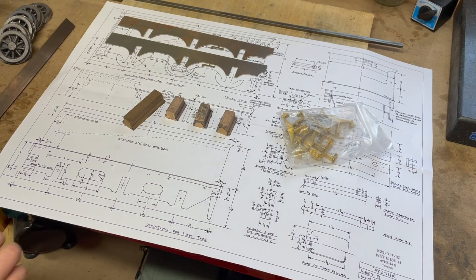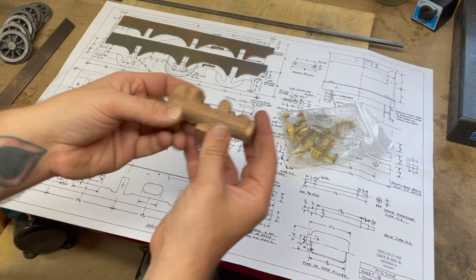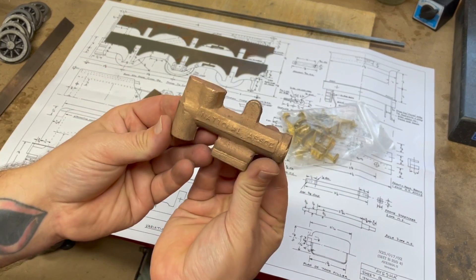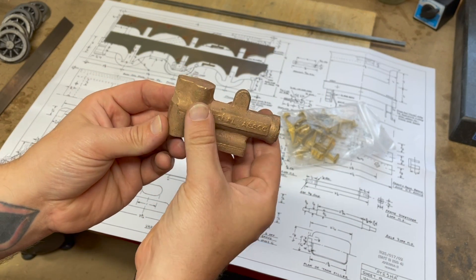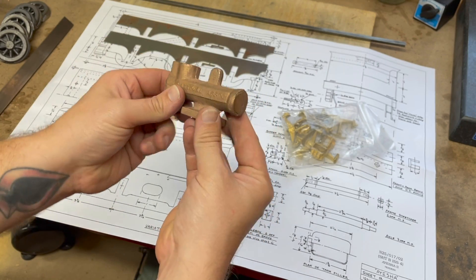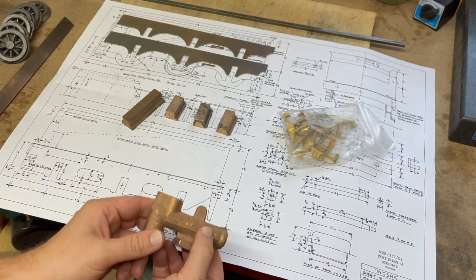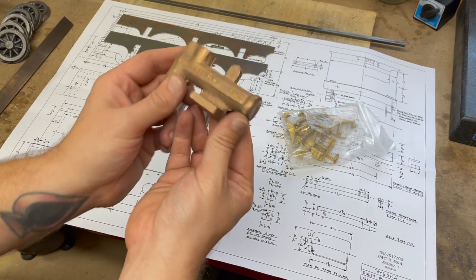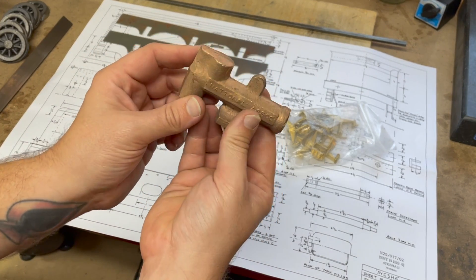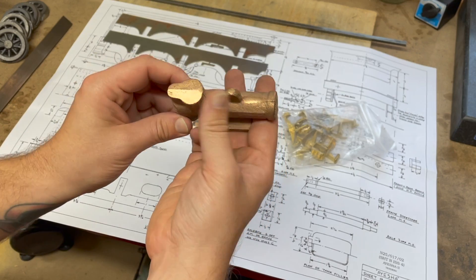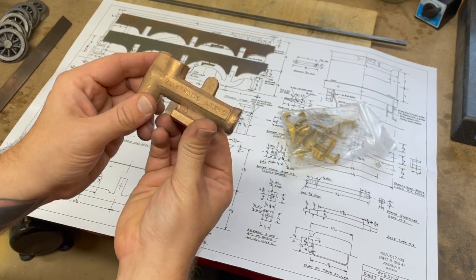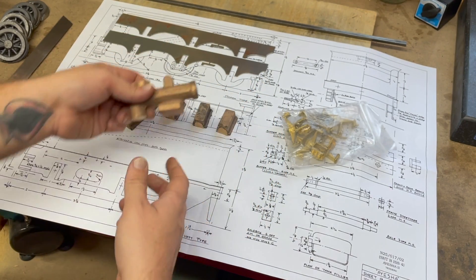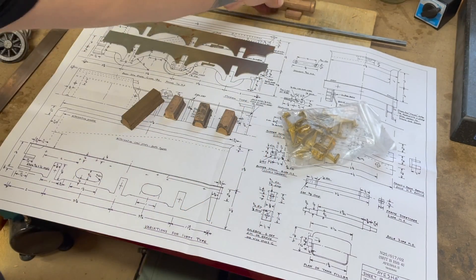We also have got a casting for a water pump, because the tender obviously needs to pump water into the boiler, and so part of the construction of the tender includes the water pump.